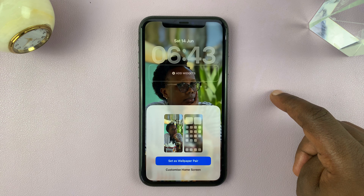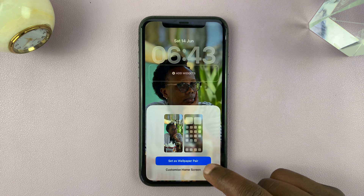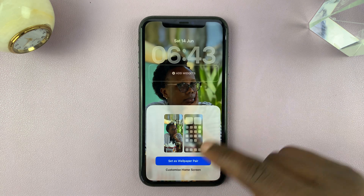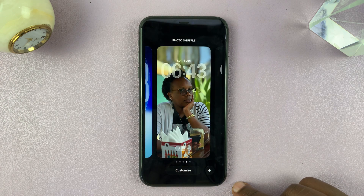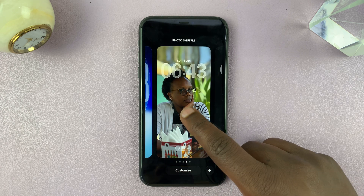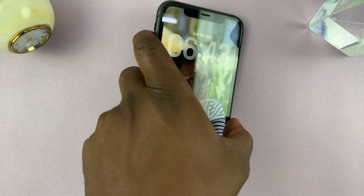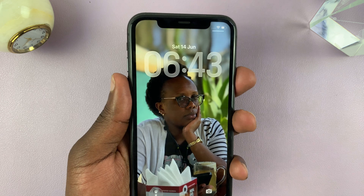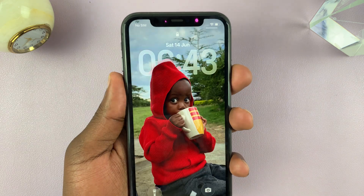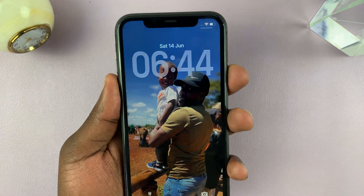You'll choose whether you want to set it as a wallpaper pair for lock screen and home screen, or you can choose a different one for the home screen. Once you finish all that, your lock screen wallpaper will shuffle between different photos — every time you lock and unlock the phone it's going to be shuffling the different wallpapers.